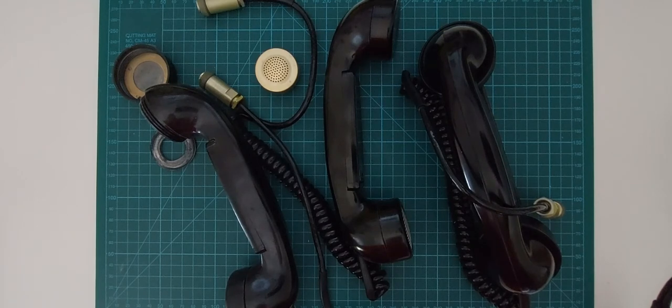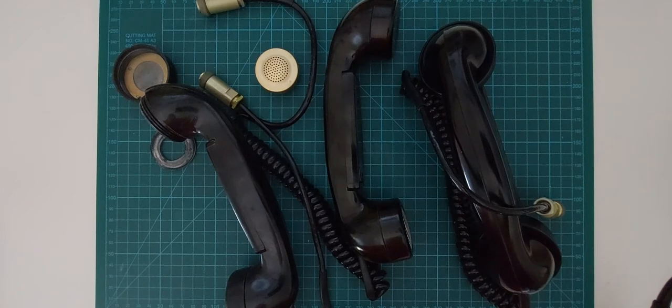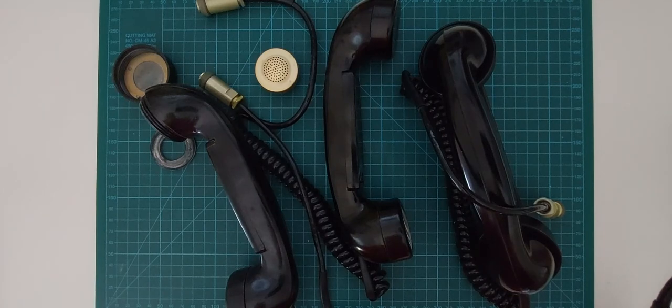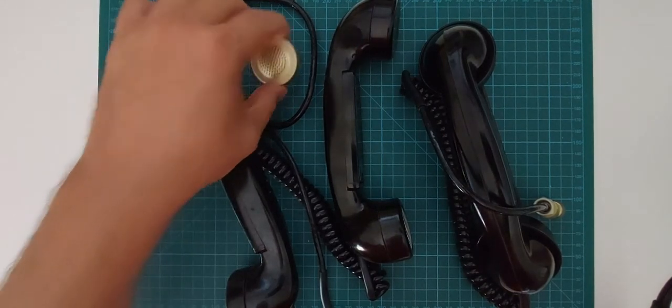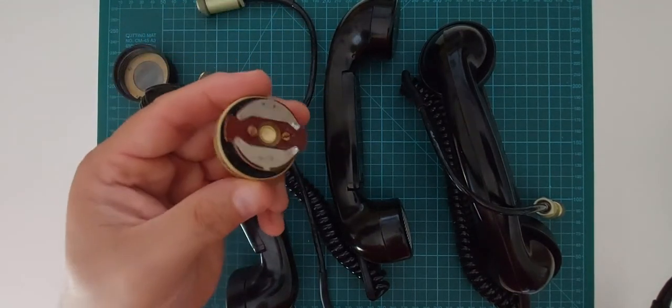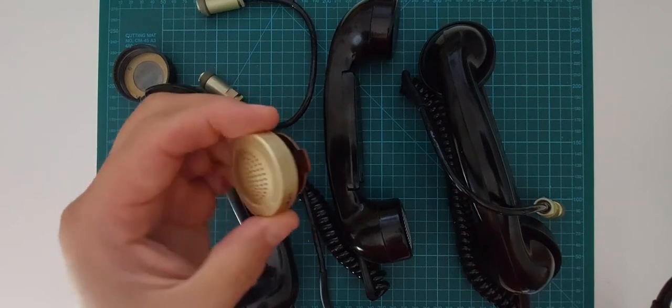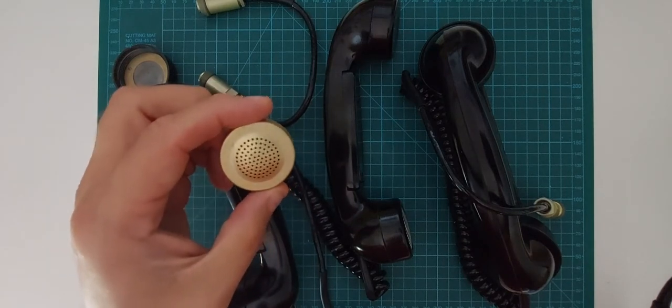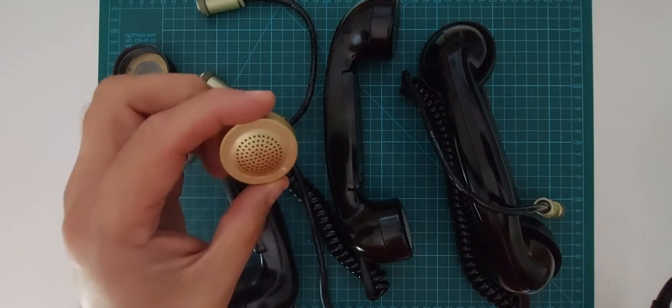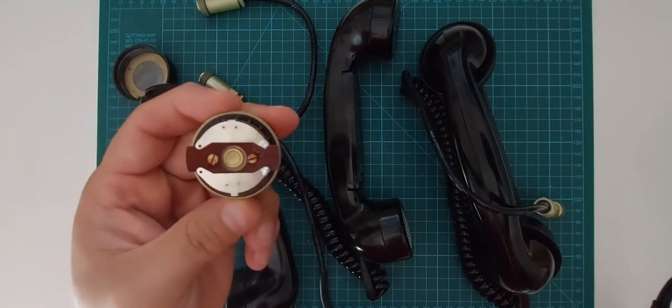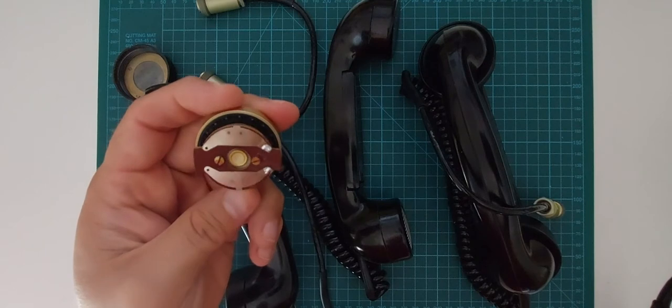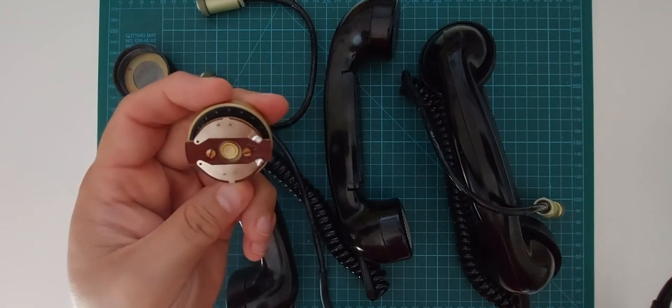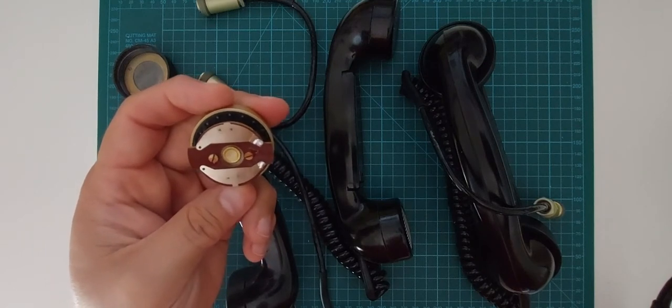It could be a good source of high impedance earpieces, if they are high impedance. So I will have to check that out, and that's exactly what I'm going to do next.